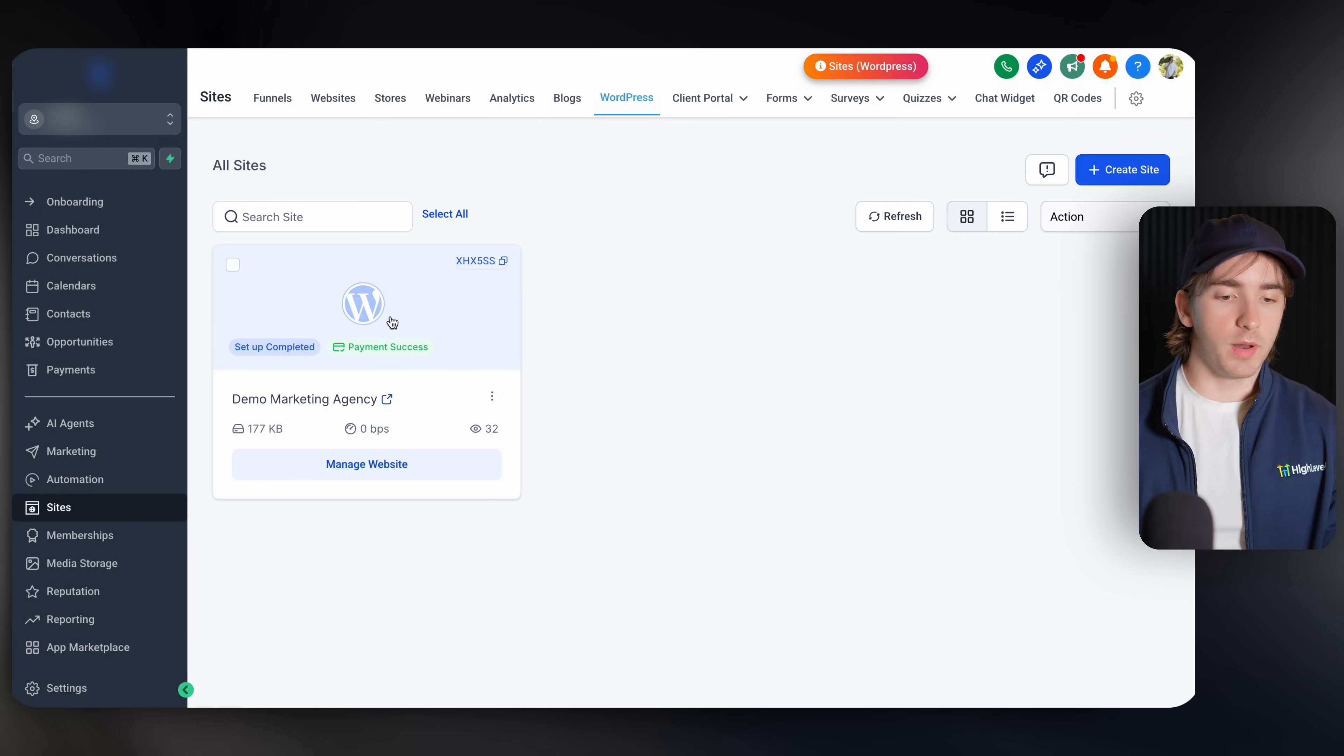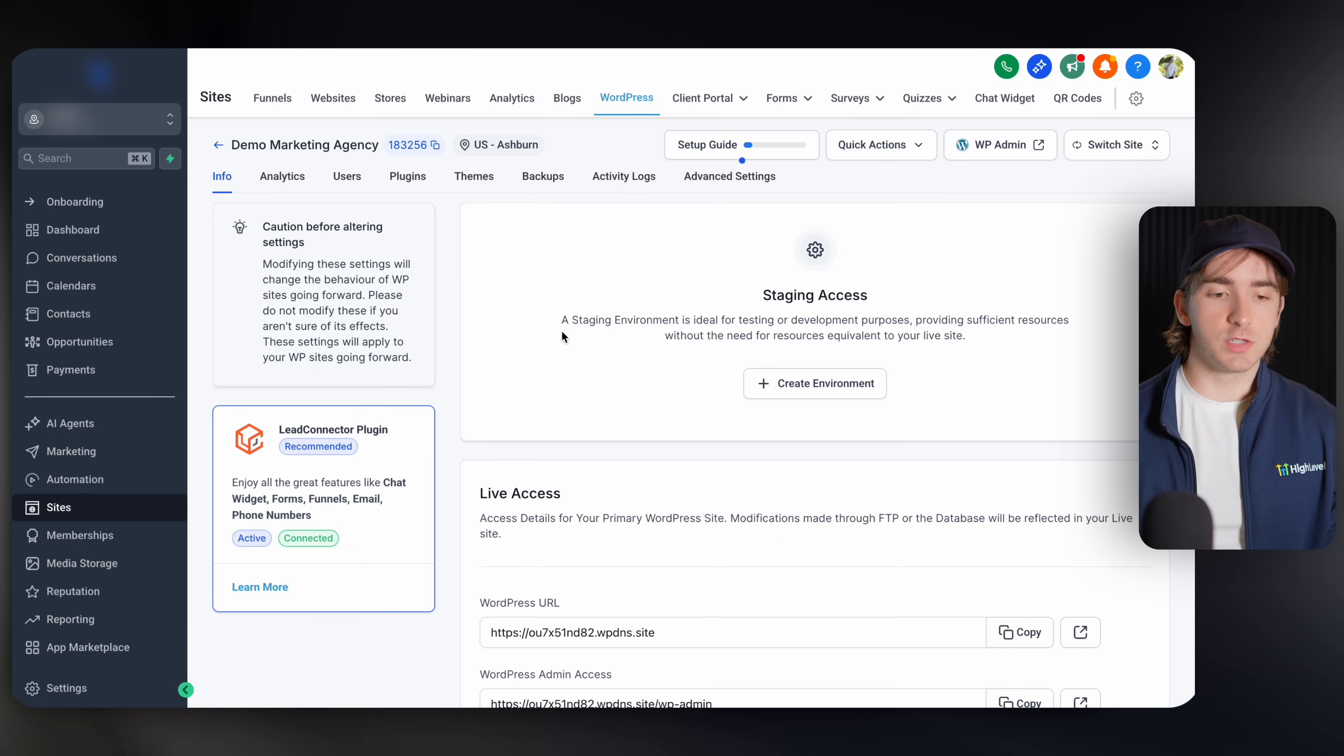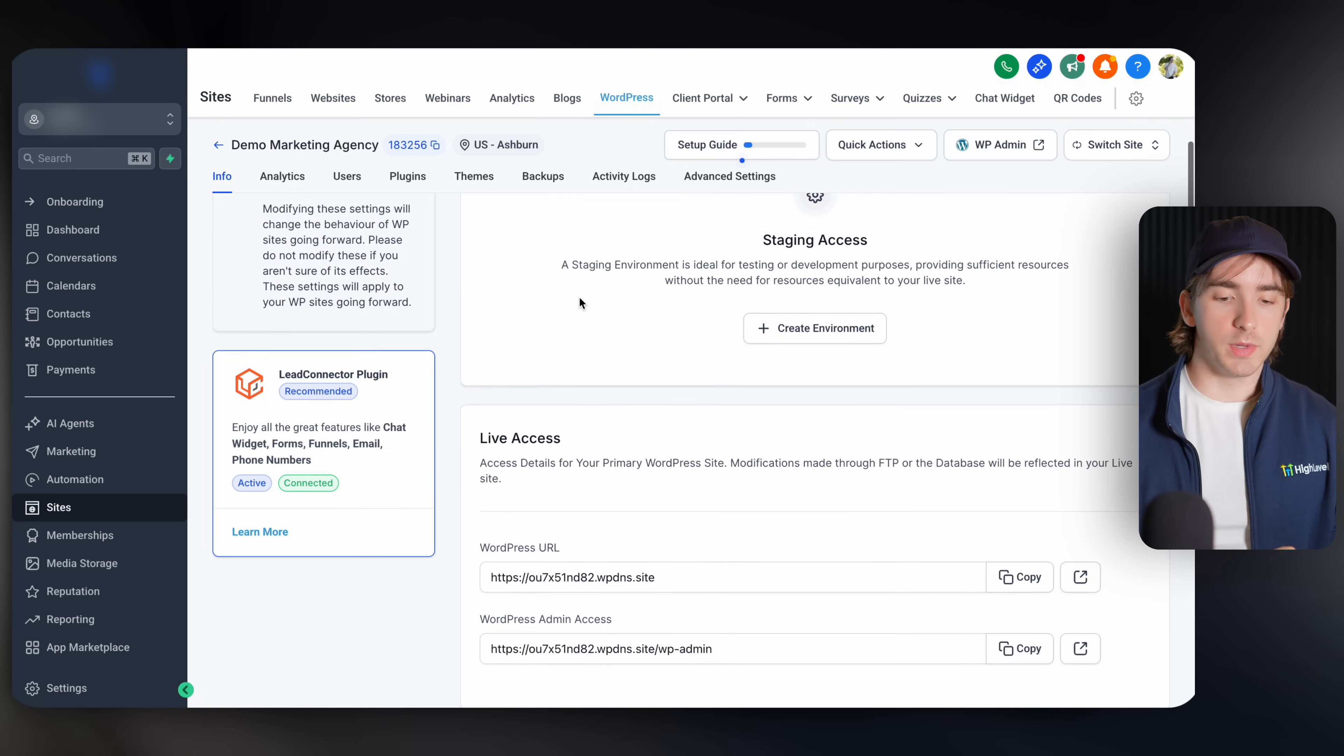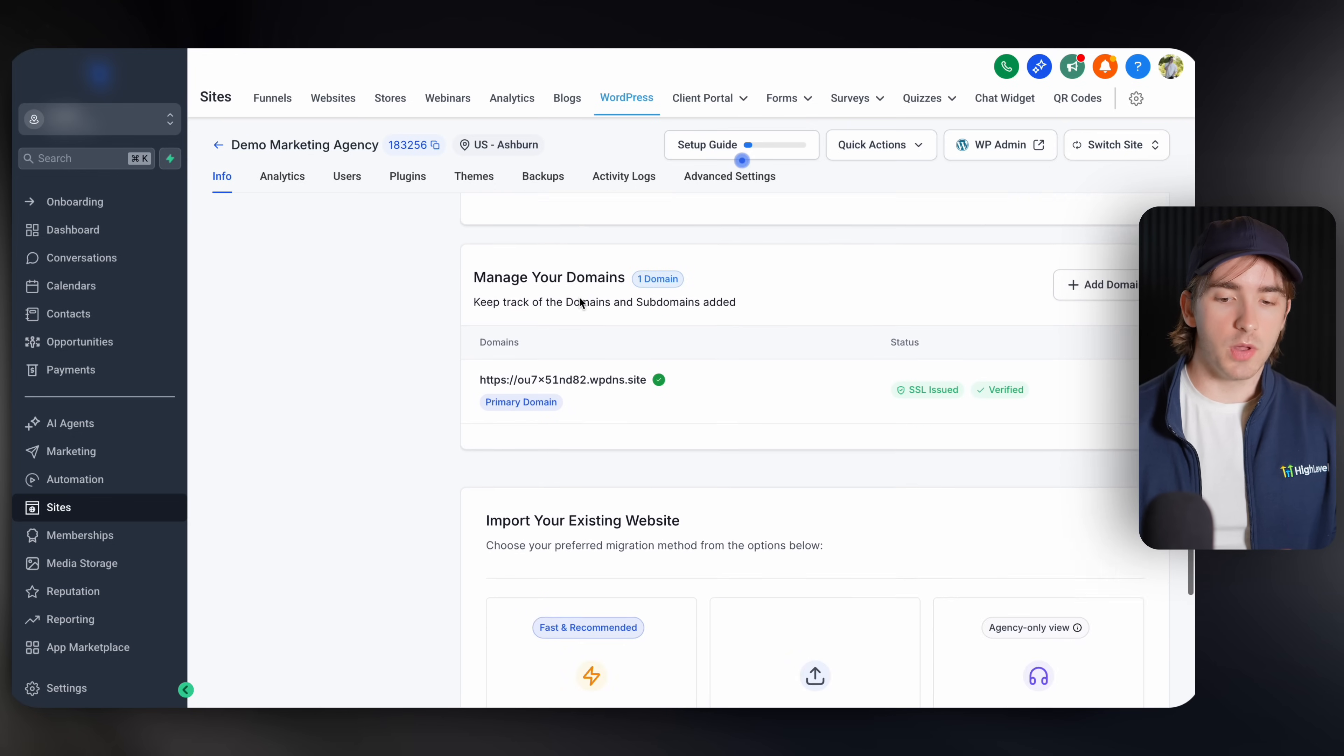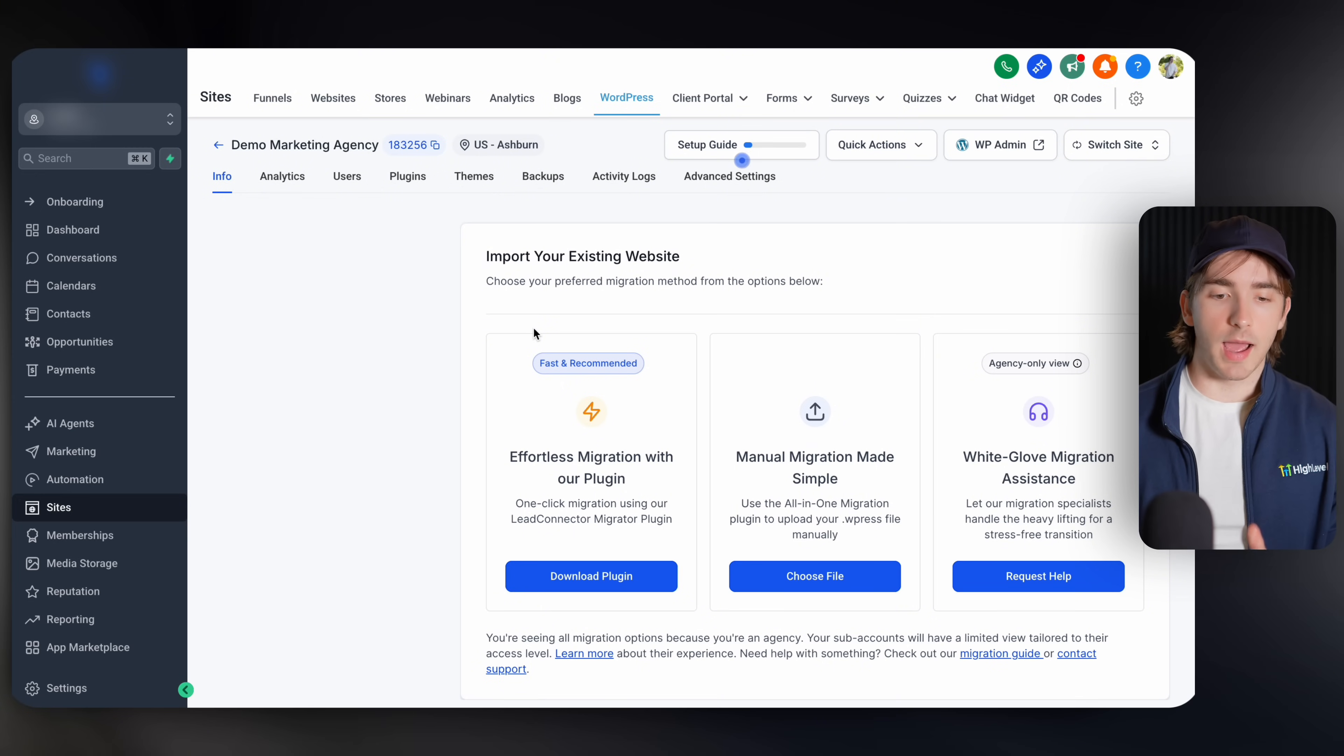But whenever you get your first website in here, this will be your kind of area to manage this site. And on this first screen, whenever we scroll down, we will be able to see this section for importing our existing website.